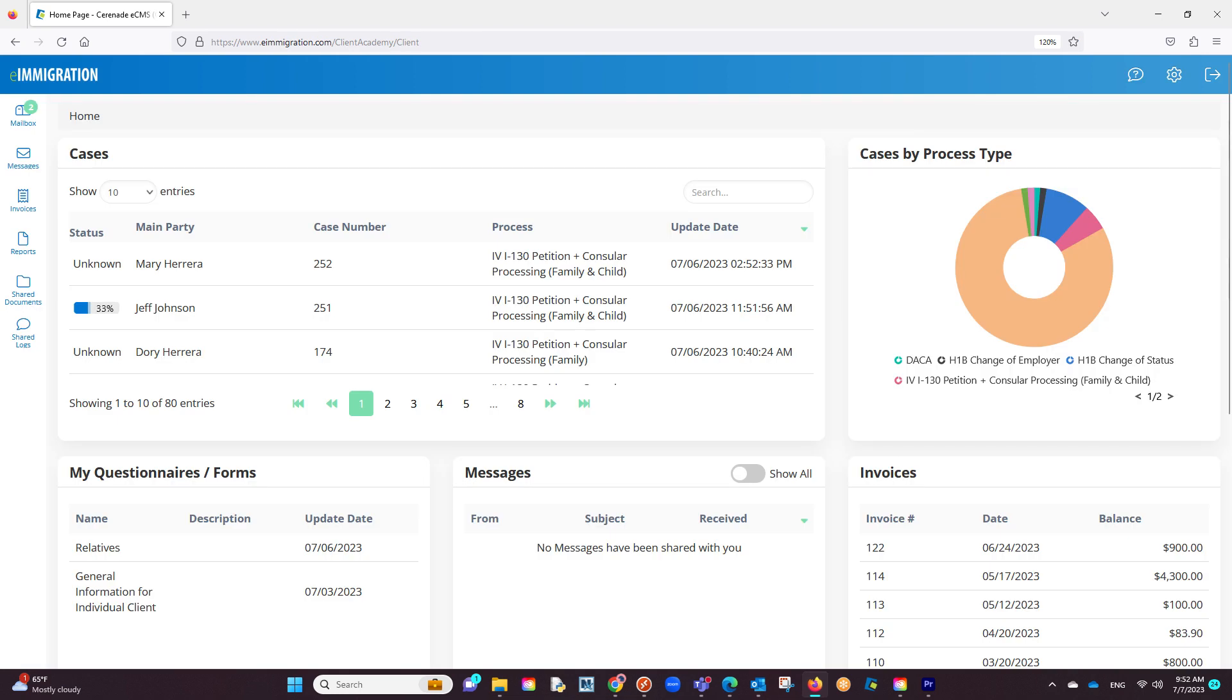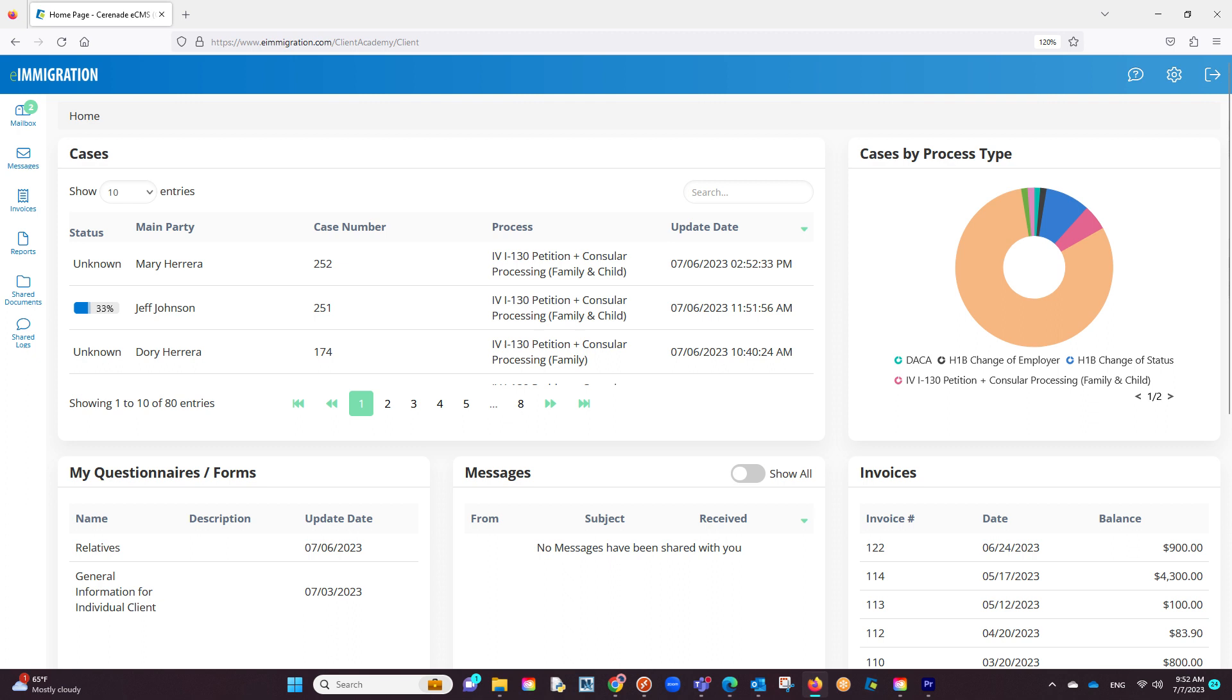The home page has been revamped with added information that the client can see. Additionally, they will see icons on the left taking them to see and do different things. Let us go over some of these updates.